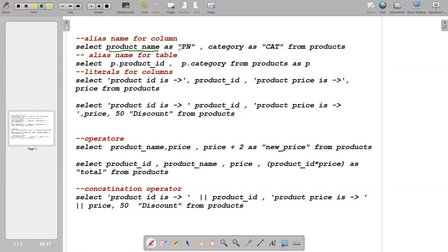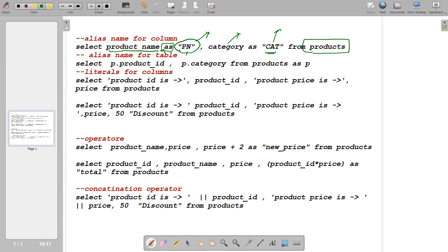We will show column names using alias names, and how to declare an alias using the AS keyword. For example, the column name is 'category' but I want to display it as 'cat' for more readability, from the product table.